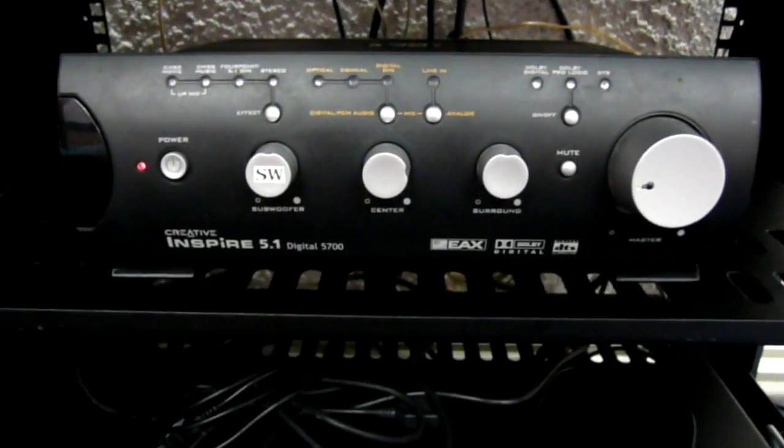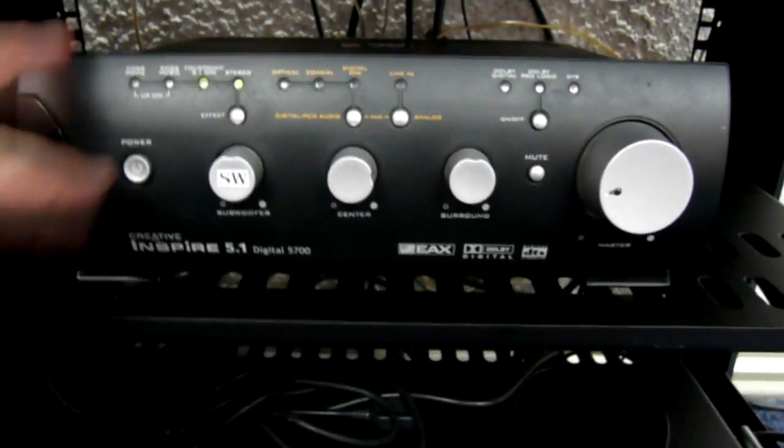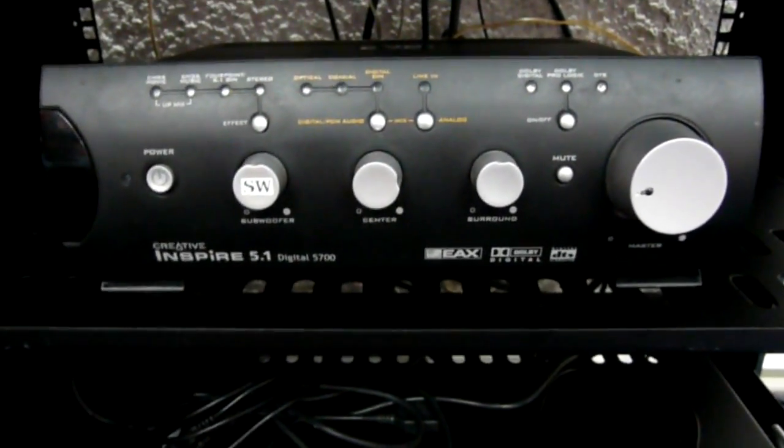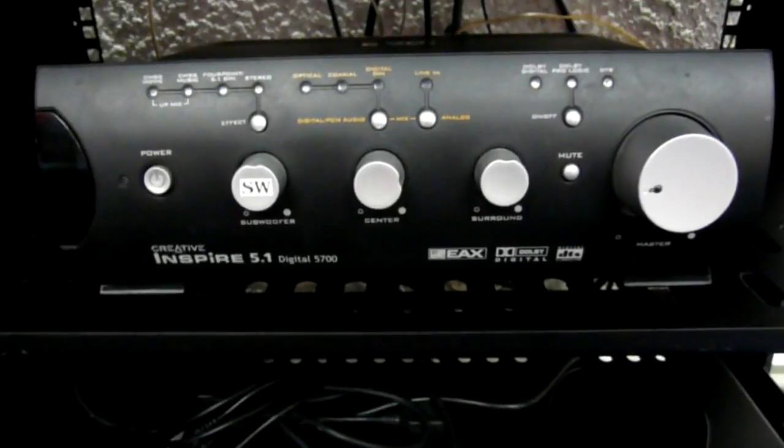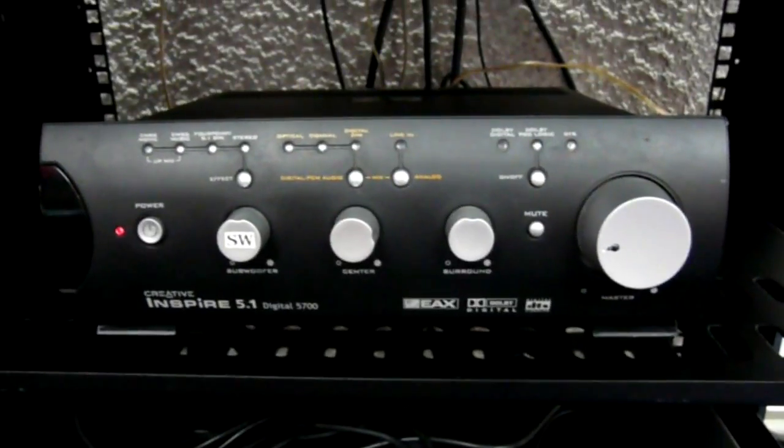I got this Creative Inspire receiver second hand. It's a pretty decent device with lots of digital inputs and built-in decoders for all popular surround standards.